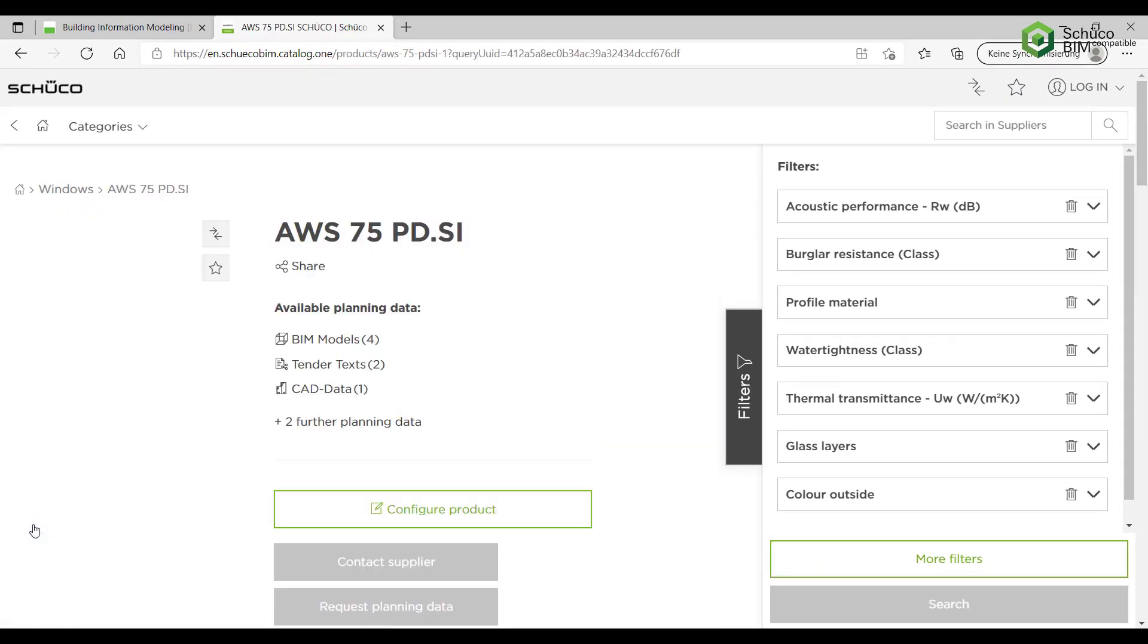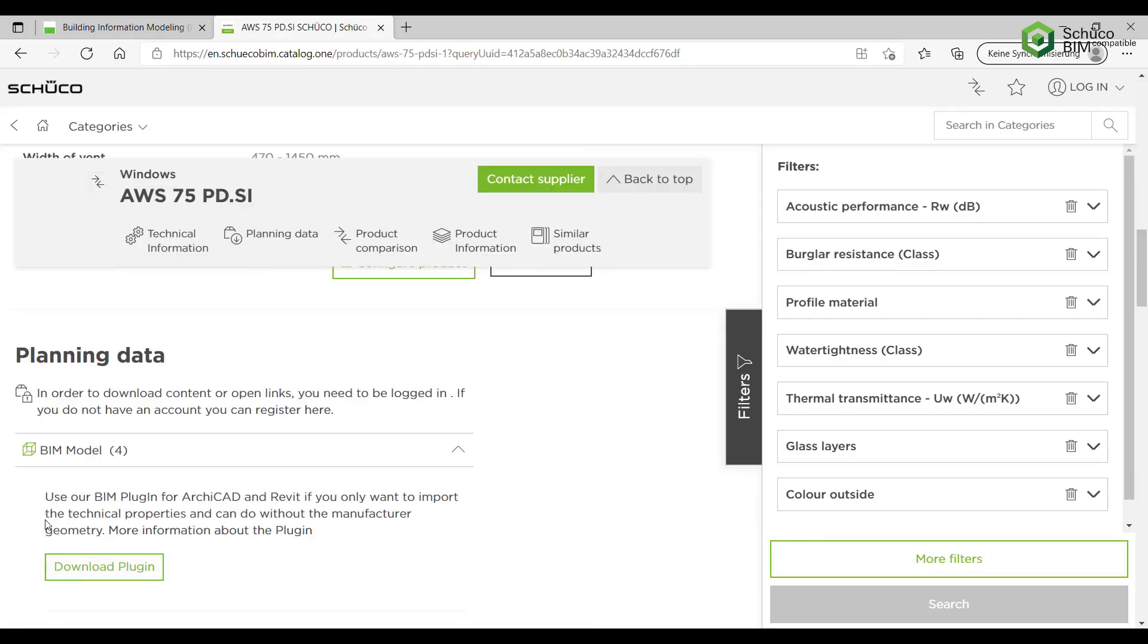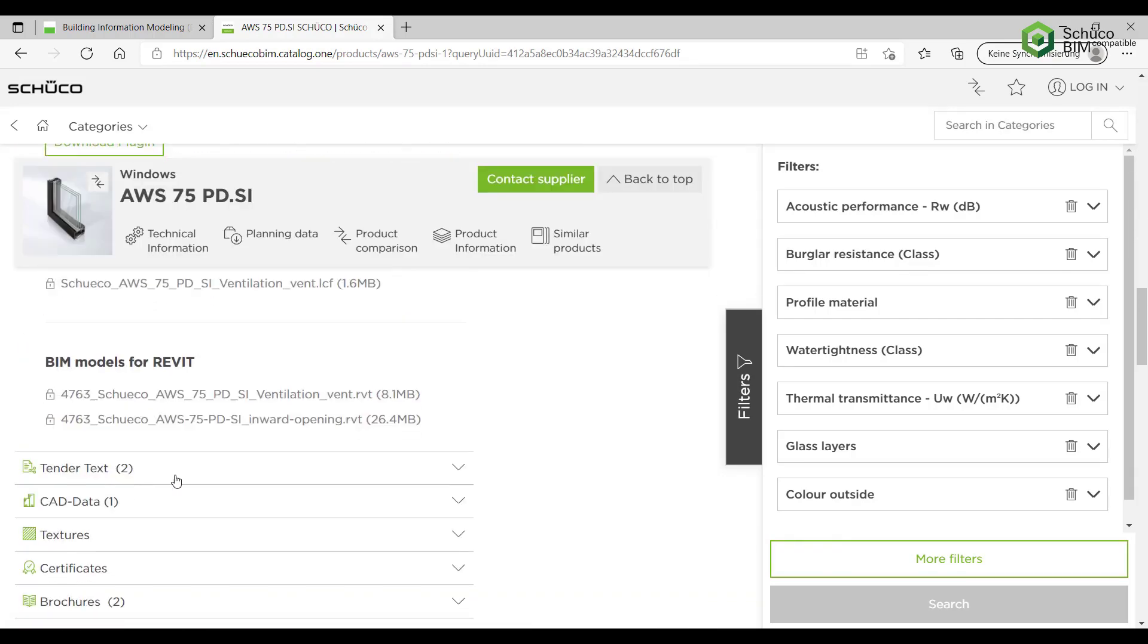Let's select a system to find the BIM data under the BIM models category. Download the file and open it in Revit.